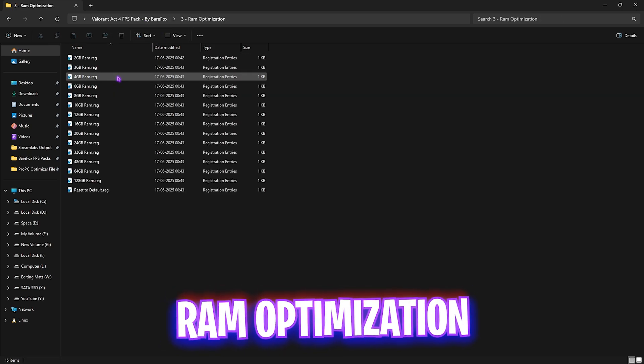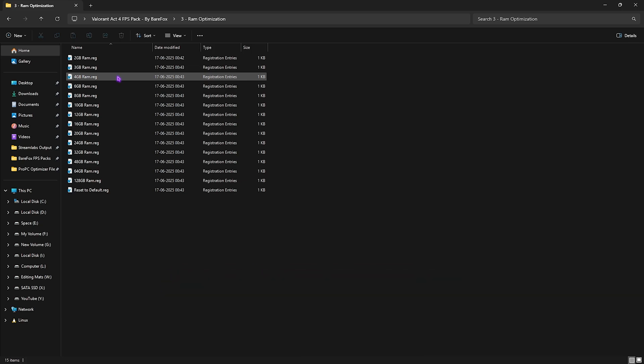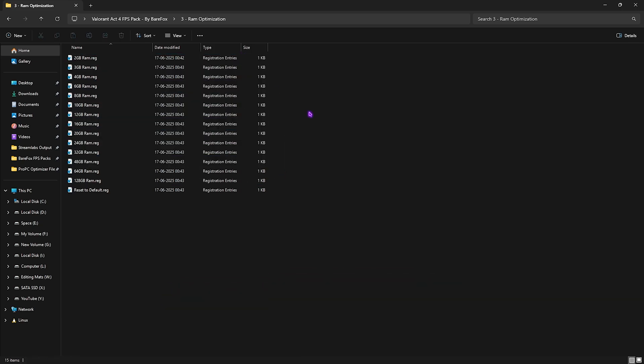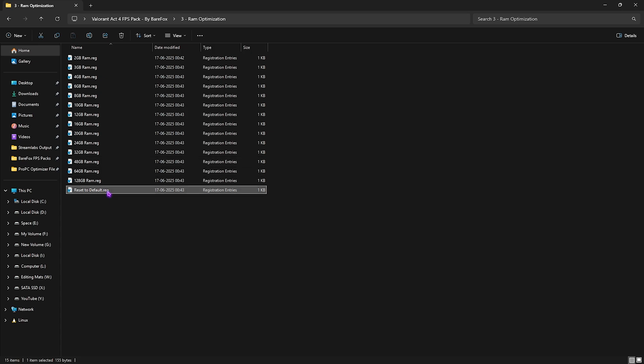Third one is RAM optimization which basically does the same thing but for your RAM. I have left a ton of presets according to your PC. I use 32 GB RAM so I need to apply this one and just in case if anything goes wrong you can always reset it back to default using this registry over here.